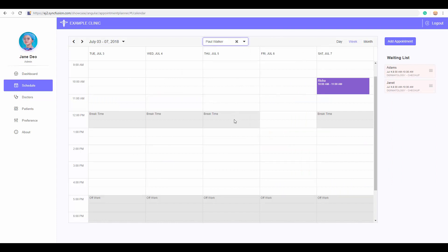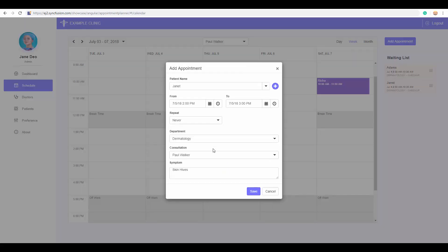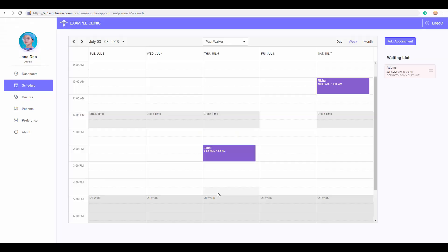If you choose any specific doctor, you can see the appointment of that particular doctor. You can also see some time being blocked, which means that the doctor is not available during these particular times. You can also see unscheduled appointments that you can add to the scheduler simply by dragging and dropping into the required time slots.